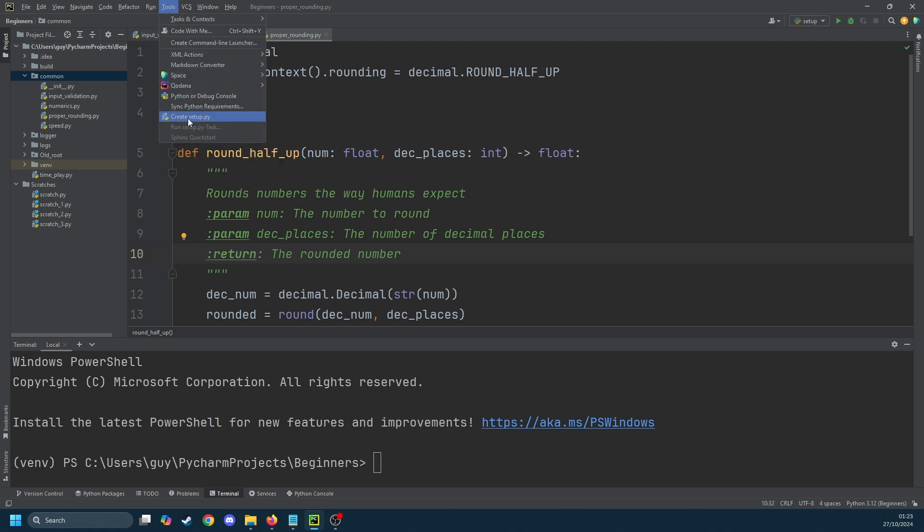In the new window that pops up we're going to set a name for our package. I'm going to call it common_cg. It's always a good idea to either prefix or suffix your name with a namespace. In this case I'm using cg for code guy so when we use a package index it doesn't collide with other packages.